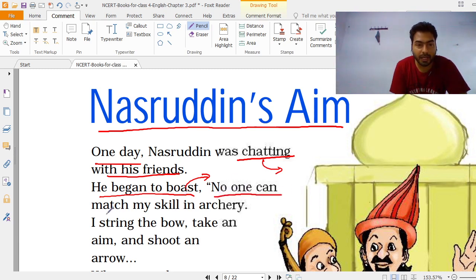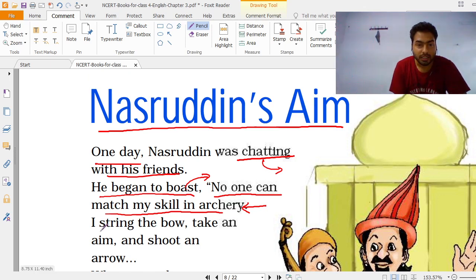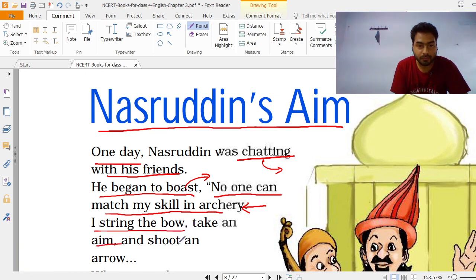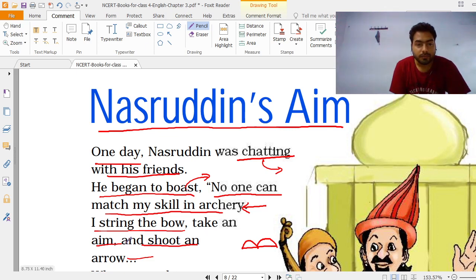No one can match my skills in archery. Archery का मतलब होता है तीरंदाजी, जिसमें एक धनुष होता है और बाण होता है, उससे हम निशाना लगाते हैं। I string the bow, take aim and shoot an arrow. Aim मतलब अपना target लेना और arrow मतलब बाण।